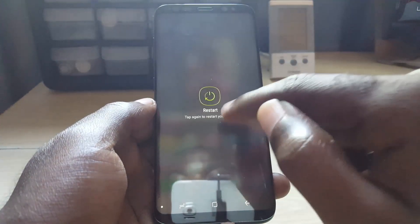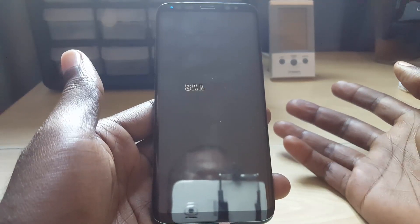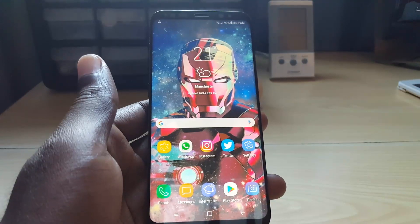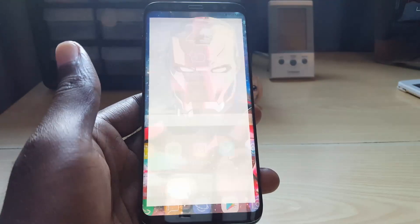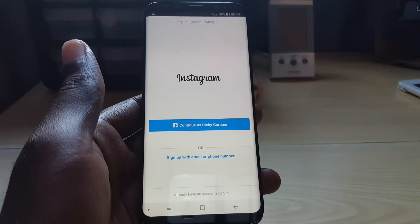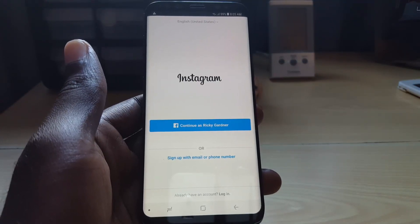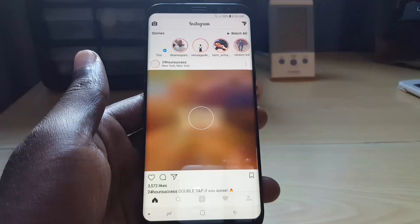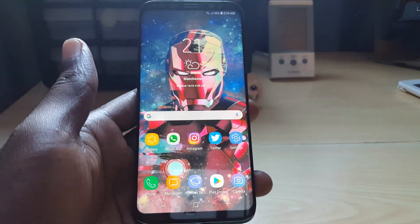Now simply reboot or restart your device as shown here. Once you restart, go ahead and launch the Instagram app again — it should start working. You might have to log back in, but the crashes should stop. There you go, it should start loading.